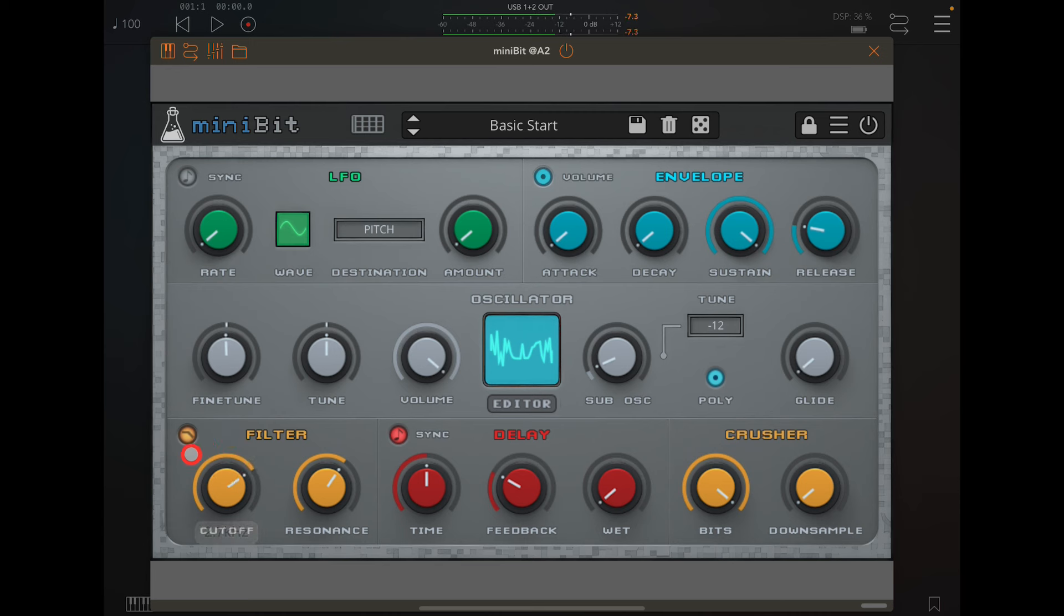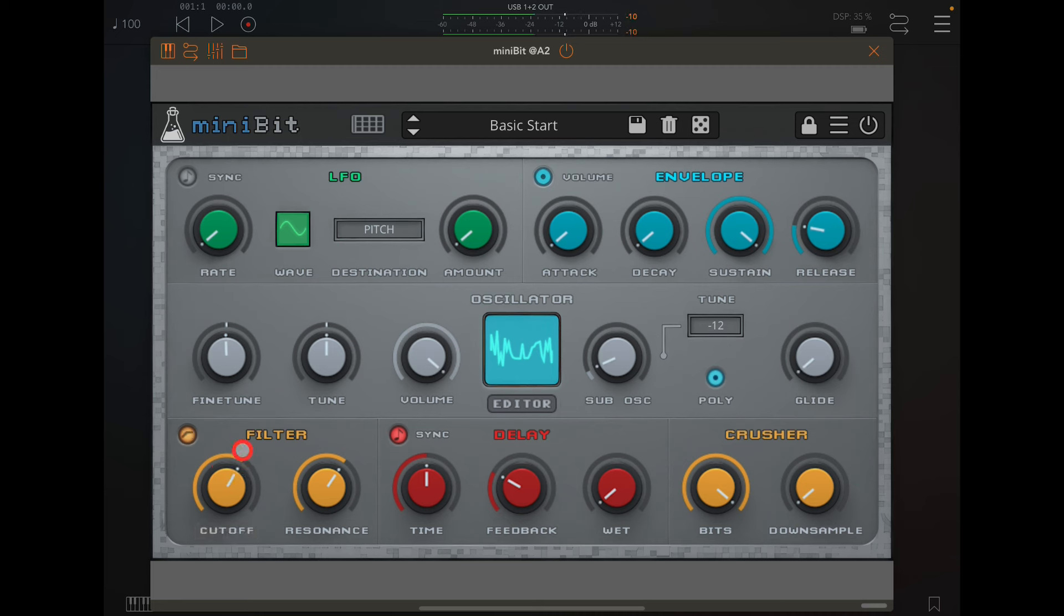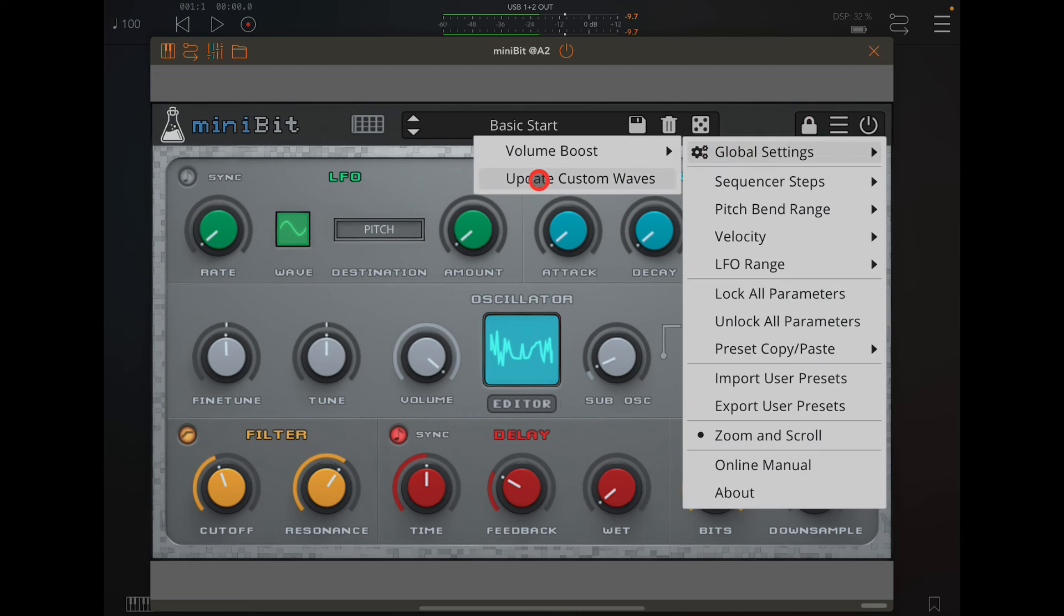You have two filters: high pass and low pass. Get rid of that volume boost.